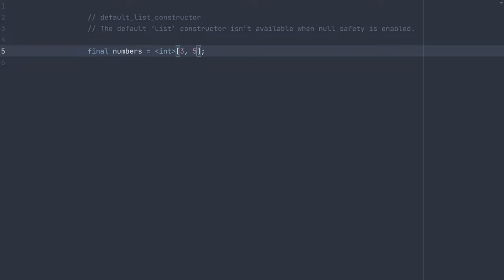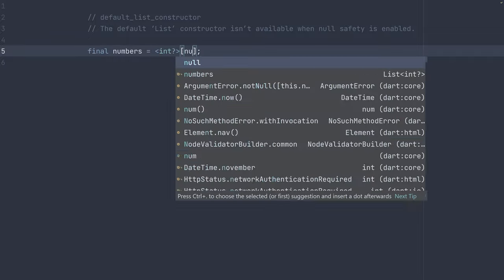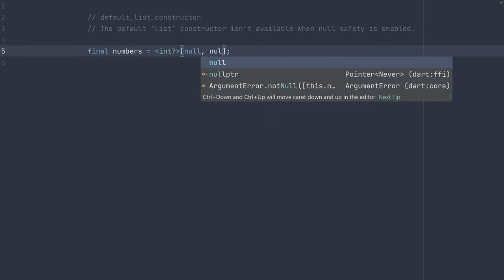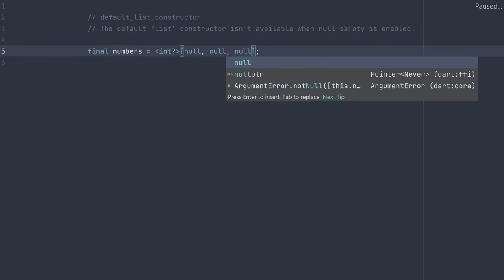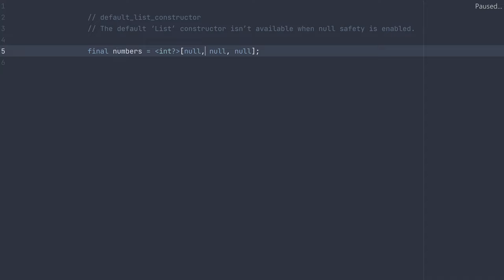We can fill this with whatever values we like. And if we want to keep that initial behavior of starting with null, we have to switch the type to nullable by adding a question mark. And now we can fill in three nulls. This is great and feasible with only three nulls, but what if we wanted a starting size of 50 or 100 or even more?